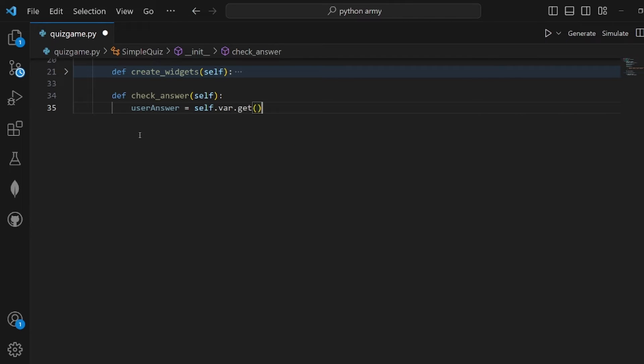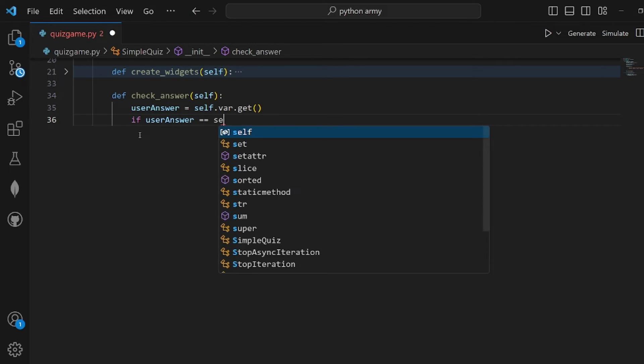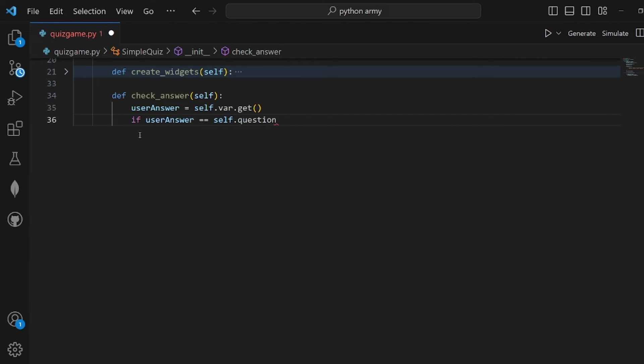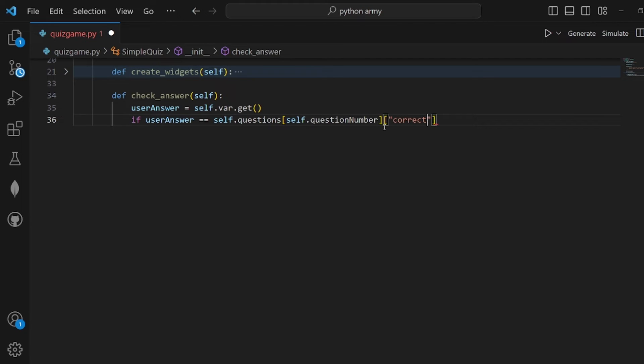We need to render it from self.var.get. It's the option that has been chosen. If user_answer was equal to the correct answer, the correct answer should be specified in the question object.